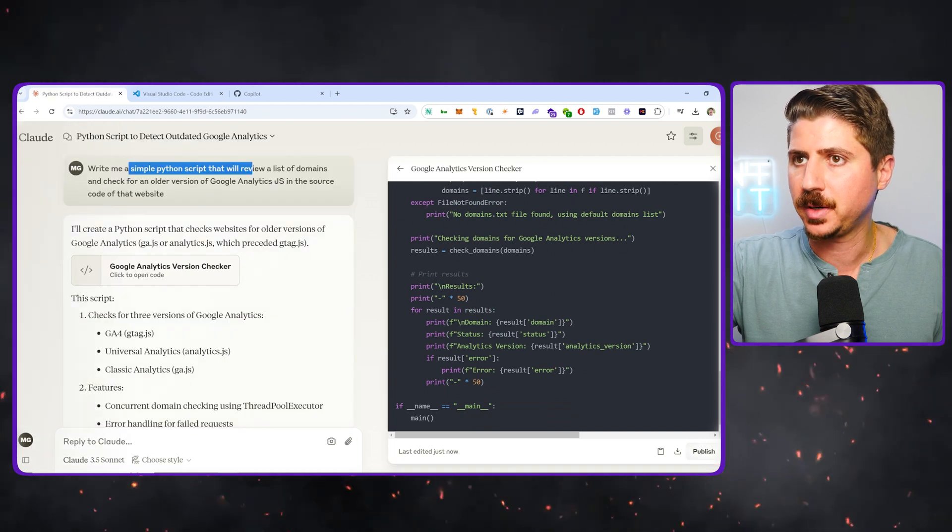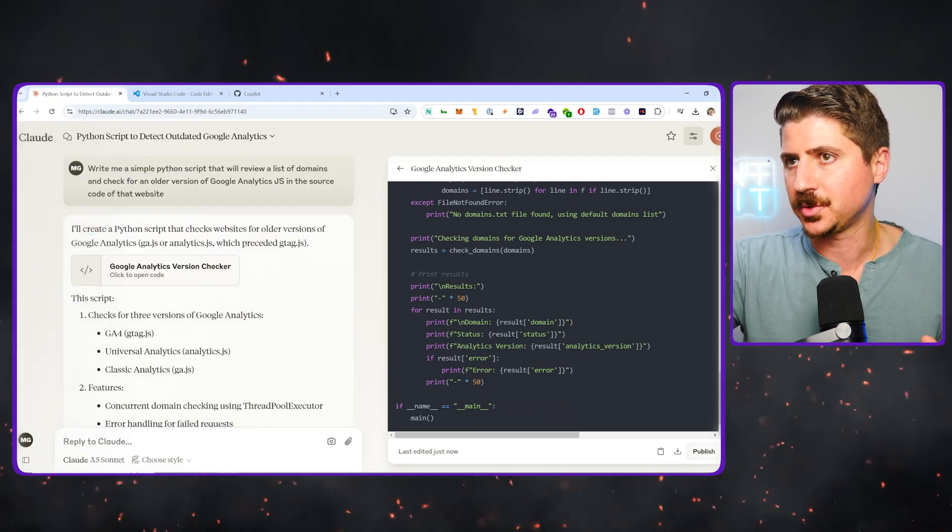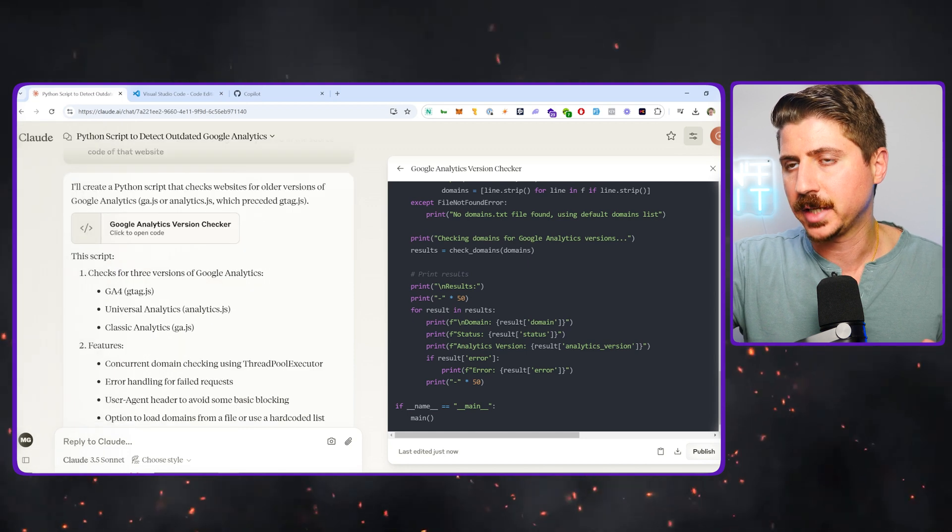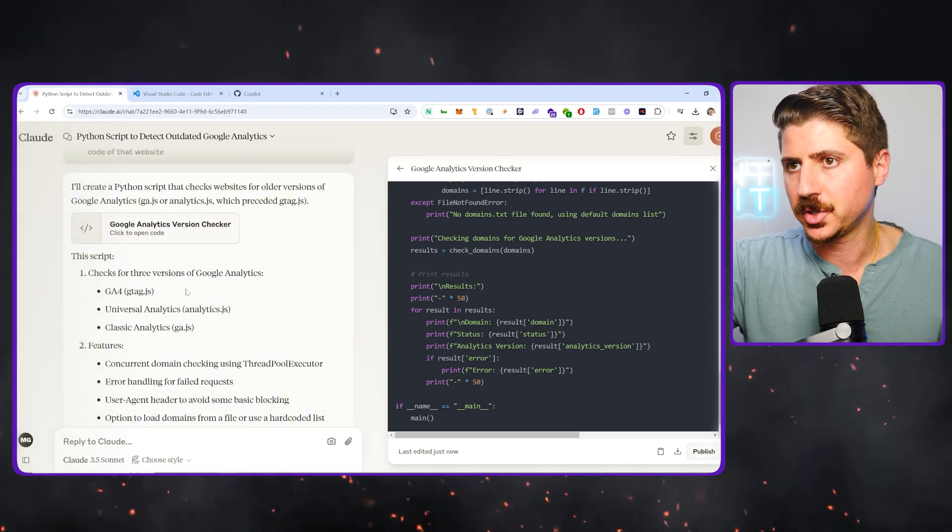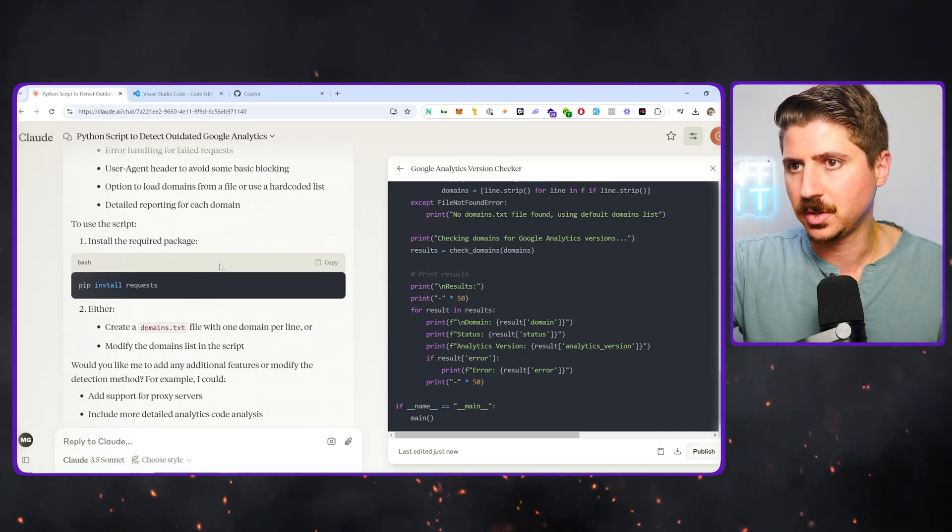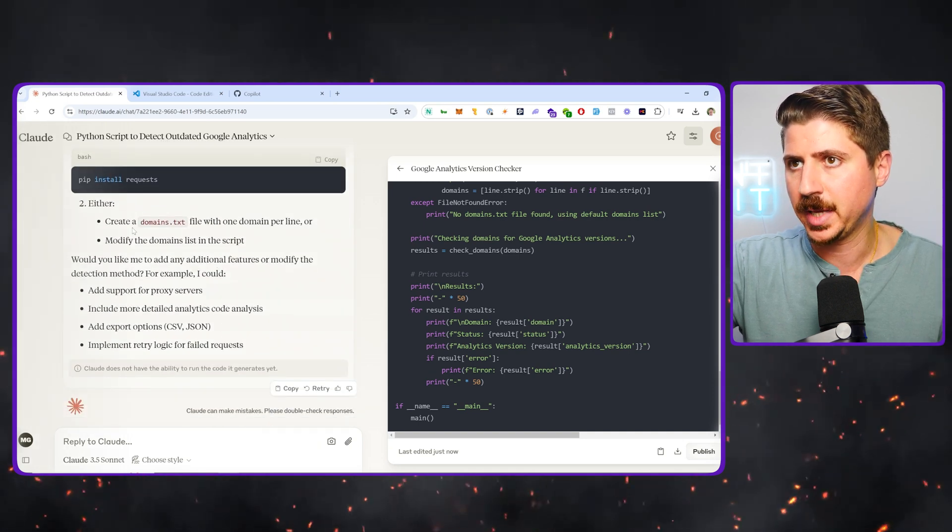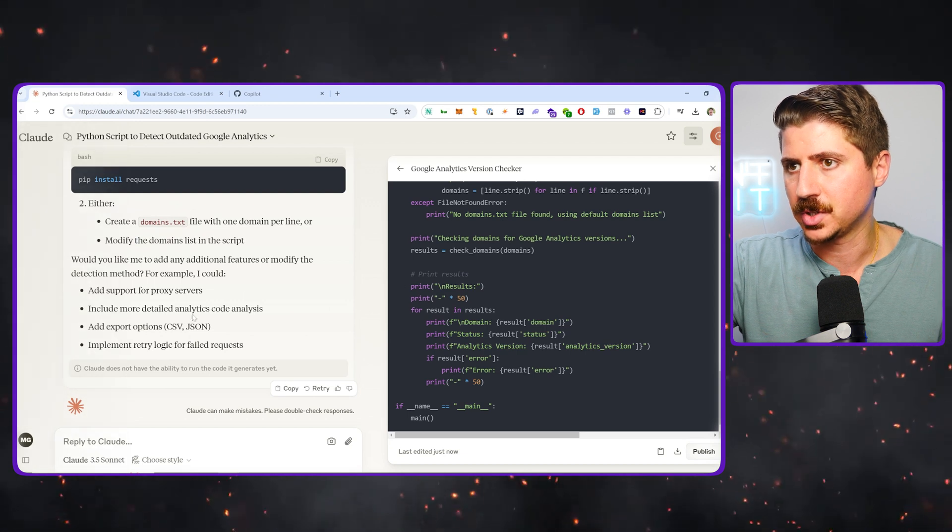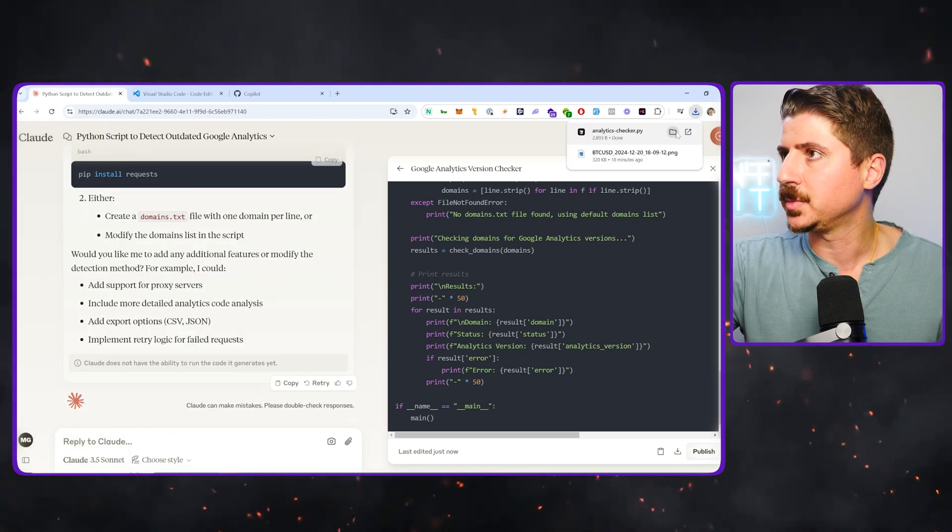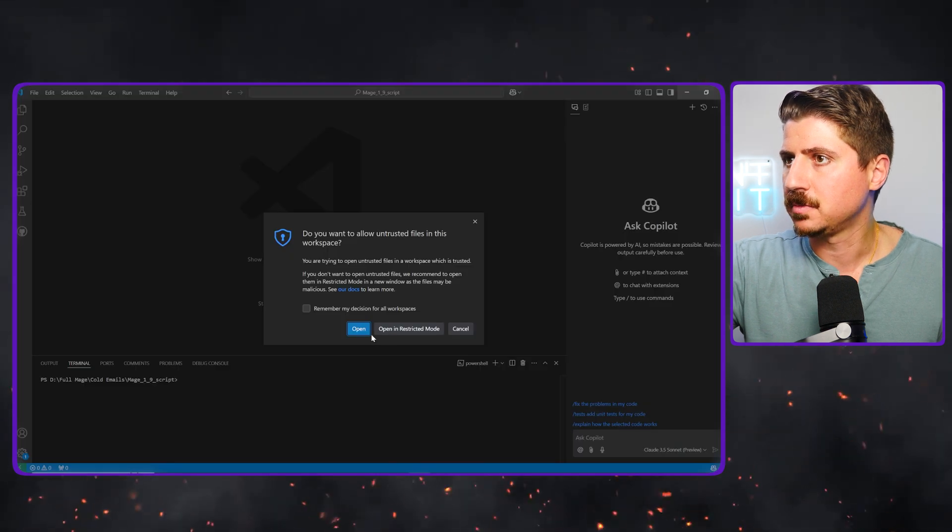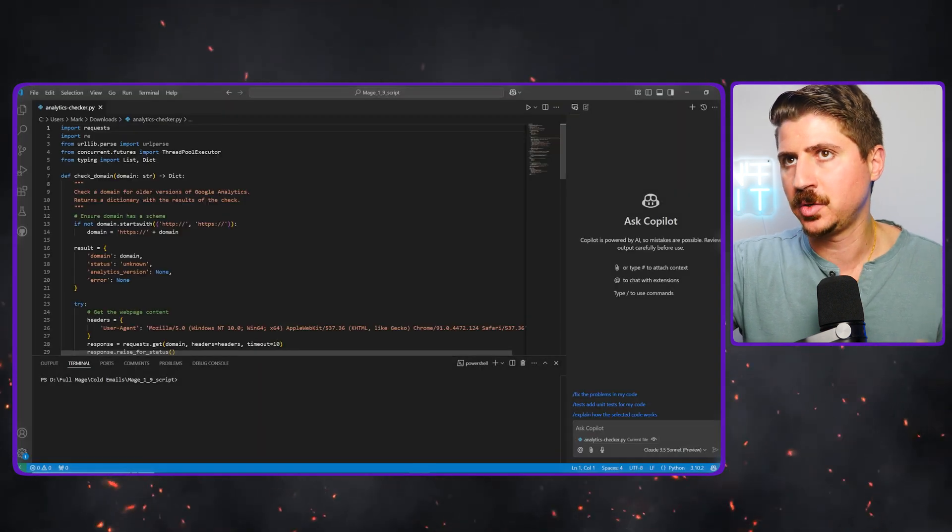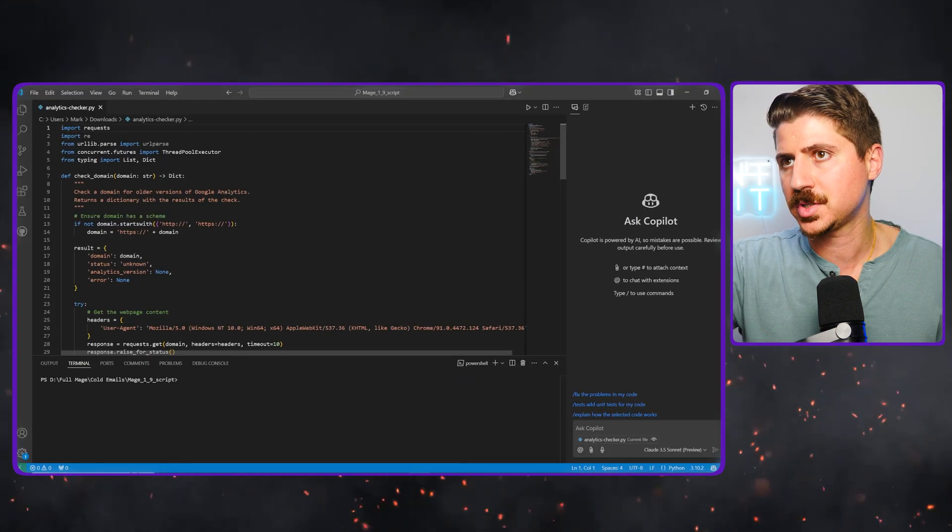You can see here, I asked it to write me this simple Python script. It says, I'll create a Python script that checks websites for older versions Google Analytics, which precede our gtag.js. The script looks for three different versions, concurrent domain checking, etc. Then it tells you how to install the script and what to do, create a domain.txt or modify the domains list in the script. This is great. I'm going to go ahead and download this and I'm going to open this up and actually open this directly in VS code.